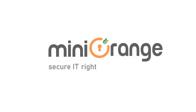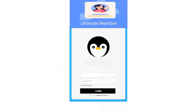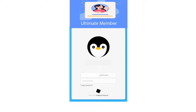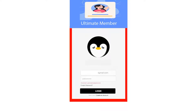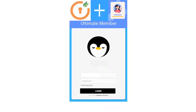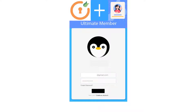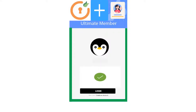Welcome to Minirange. Are you struggling to find a solution to login using LDAP credentials through the Ultimate Member login page? Don't worry, Minirange is there for your help. This video demonstrates how you can login using LDAP credentials from the Ultimate Member custom login page with the help of the Minirange add-on.